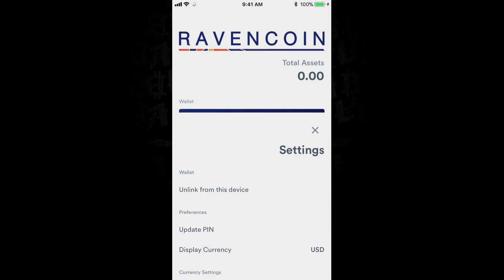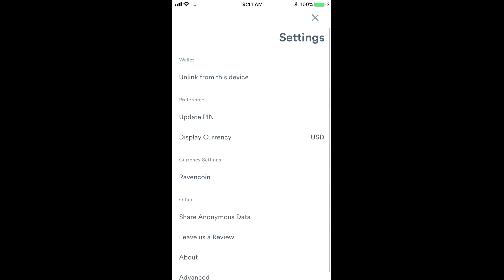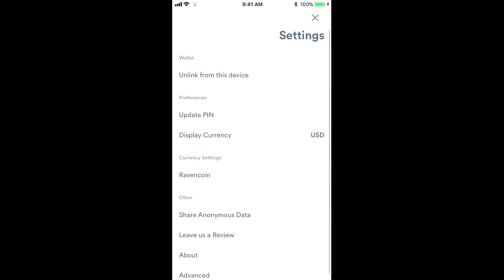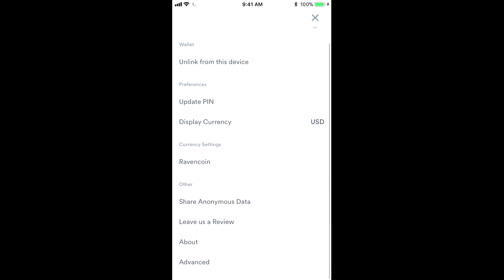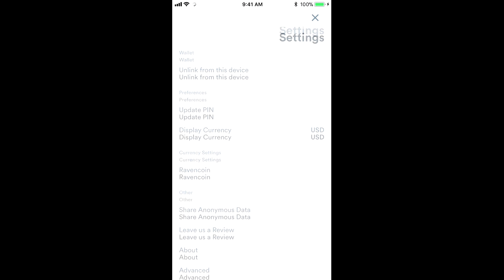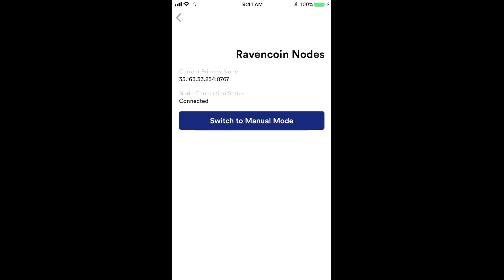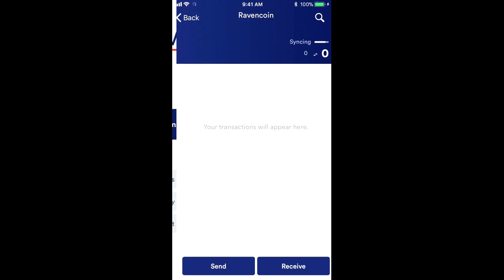And then if we look under the settings, you'll see the ability to unlink this device from the wallet, update a pin code if you want to do that. If somebody you think may have found your pin code and you want to change that, you can do it there. And then some other basic settings, such as the currency setting, the ability to share anonymous data from the activity of this, we have that turned off. And then some of the other advanced features, such as the Ravencoin node that you're connected to.